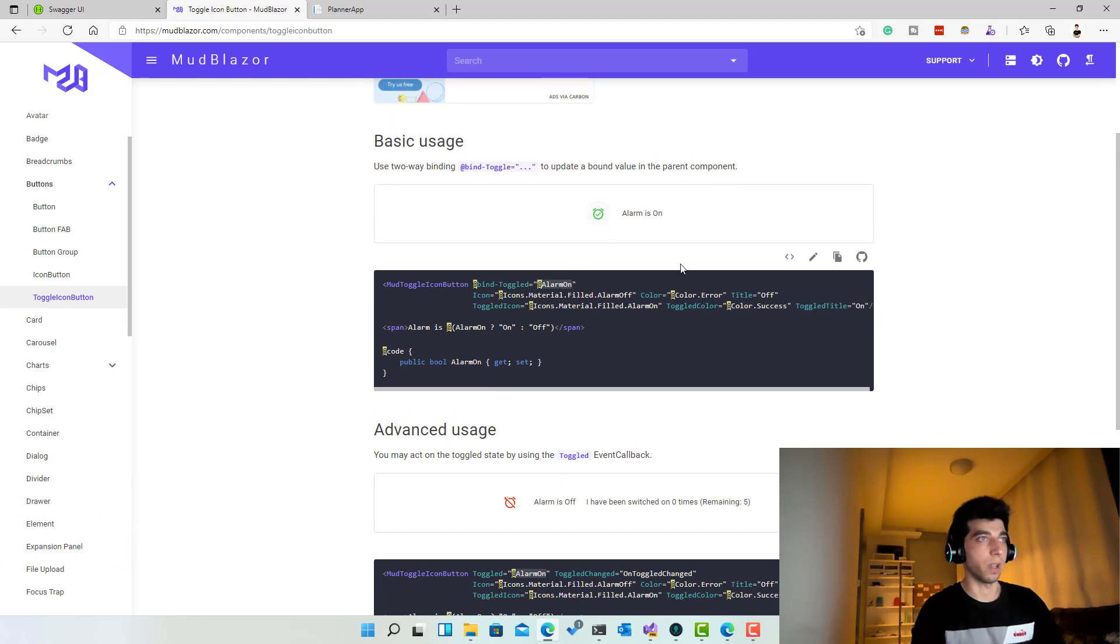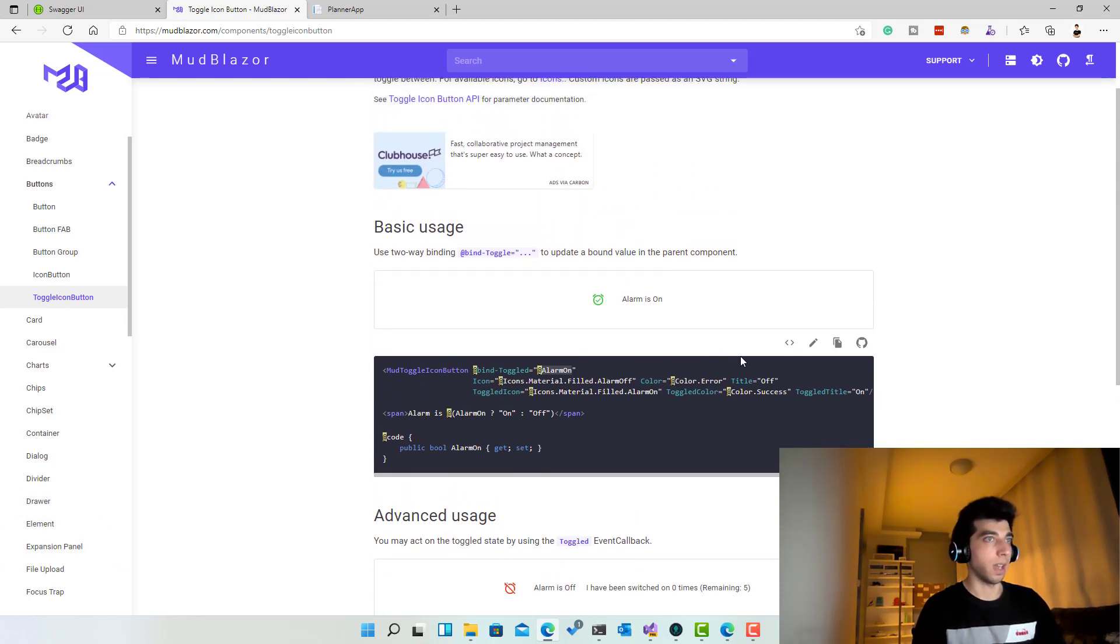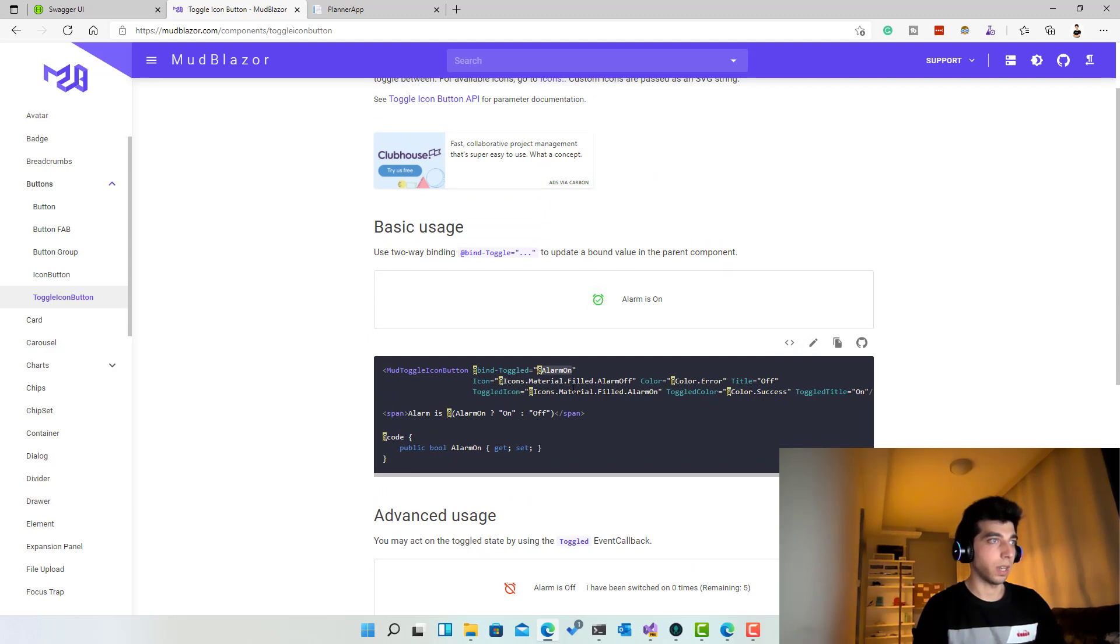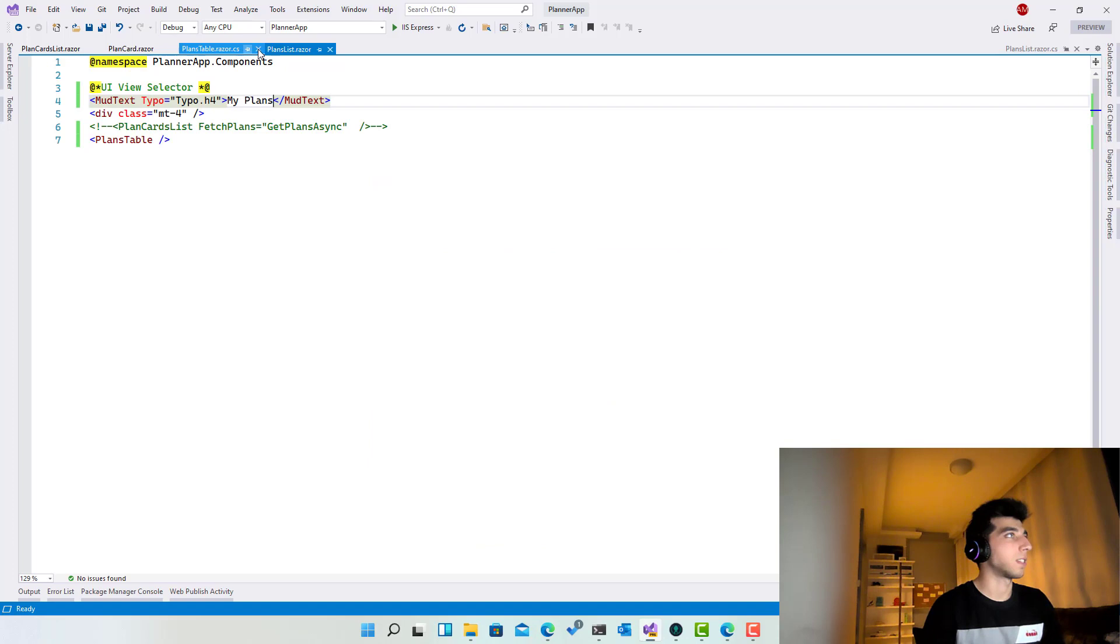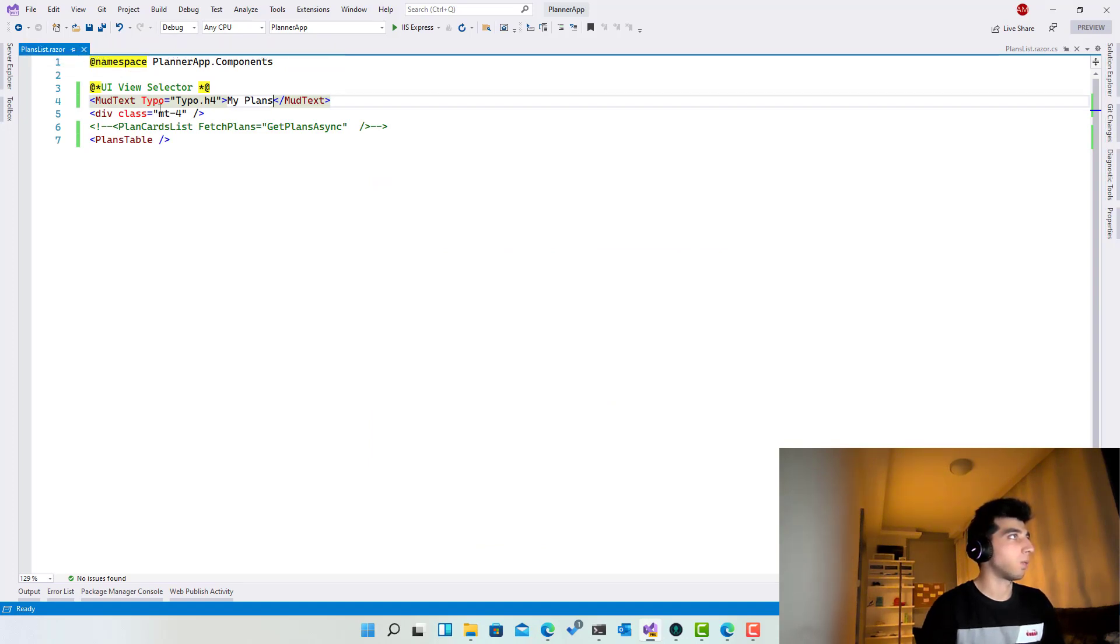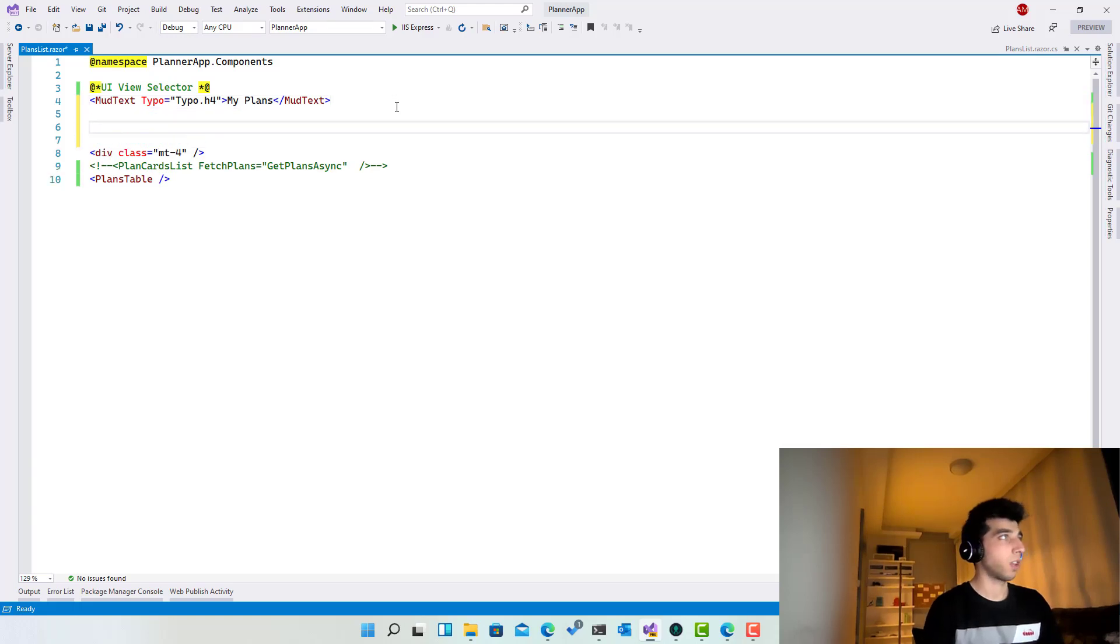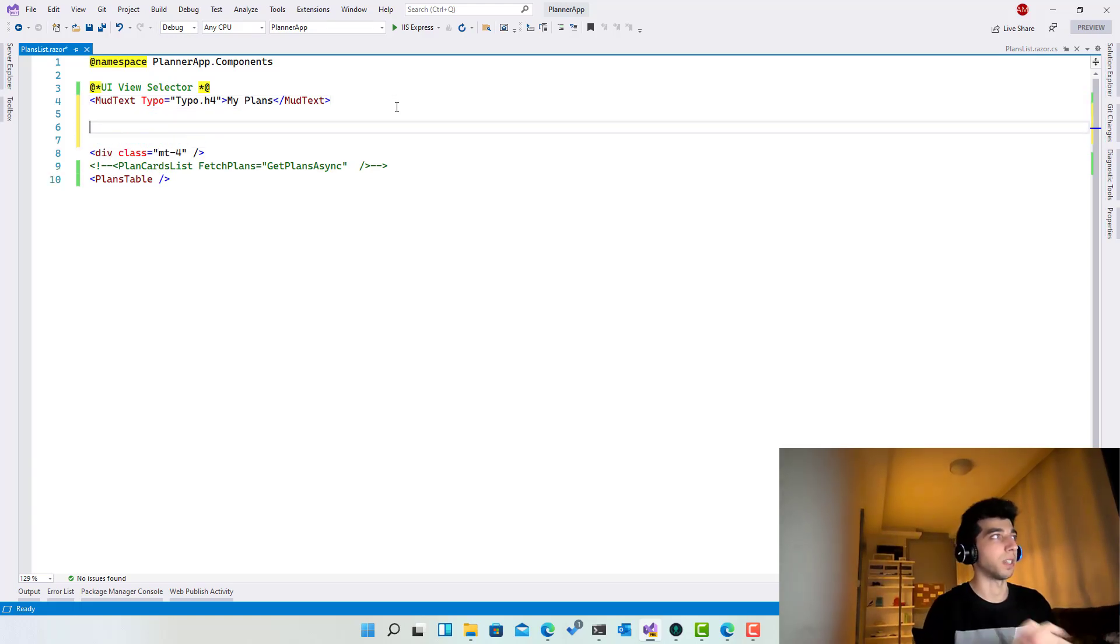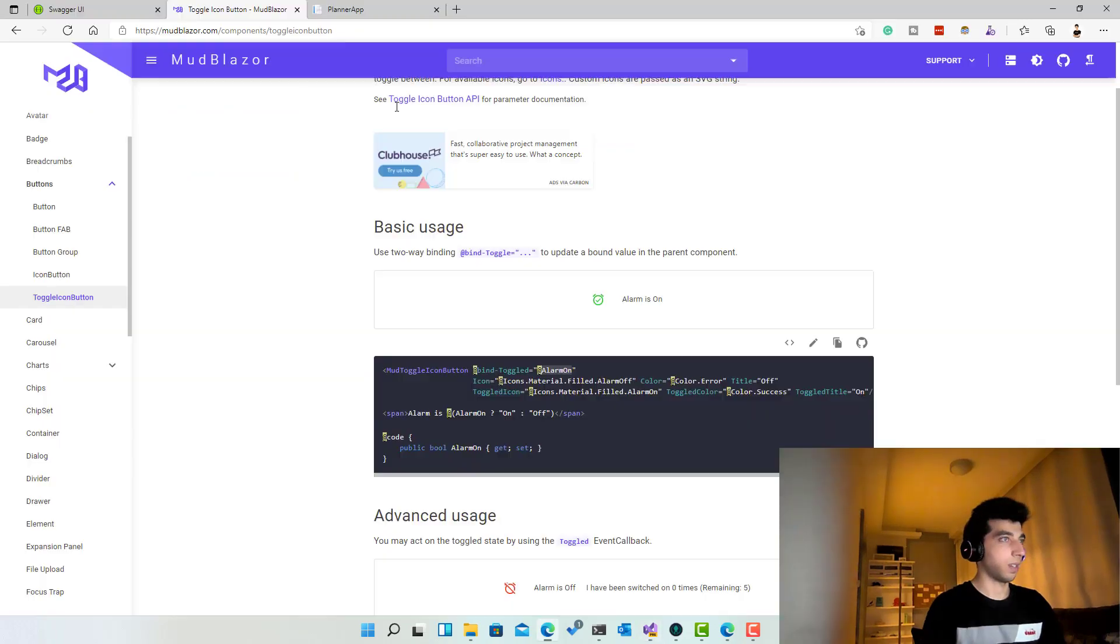So let's go ahead and start using that. I'll close the plans table, close the card, close all the stuff, and now we should be over here. So here we have two. Let's bring this one to save some time.